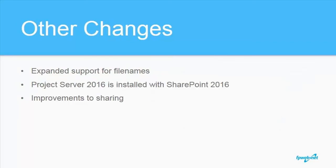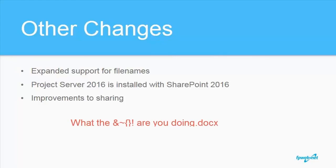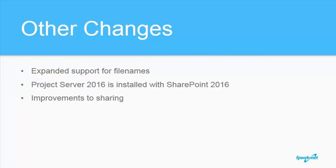Some other changes. There's expanded support for file names. So there's even less invalid characters. Because of this change, it's now possible to have a file saved in SharePoint named hashtag. Project Server is installed with SharePoint 2016. But it is licensed separately and will require a license in order to access the features. There's some improvements to sharing. You can now share when creating a folder and see who the folder is shared with when viewing the folder.